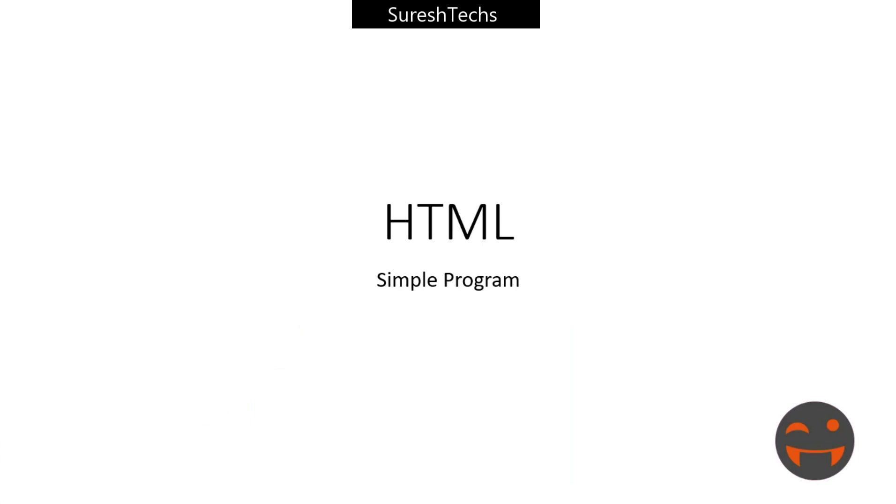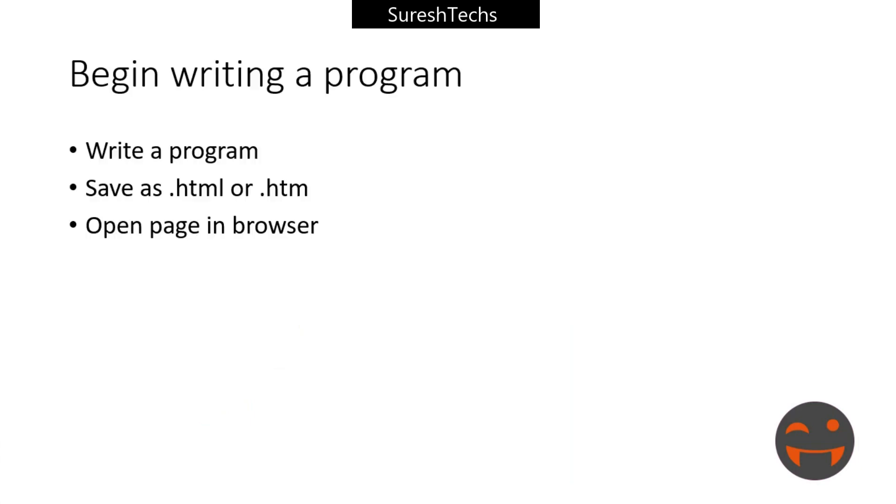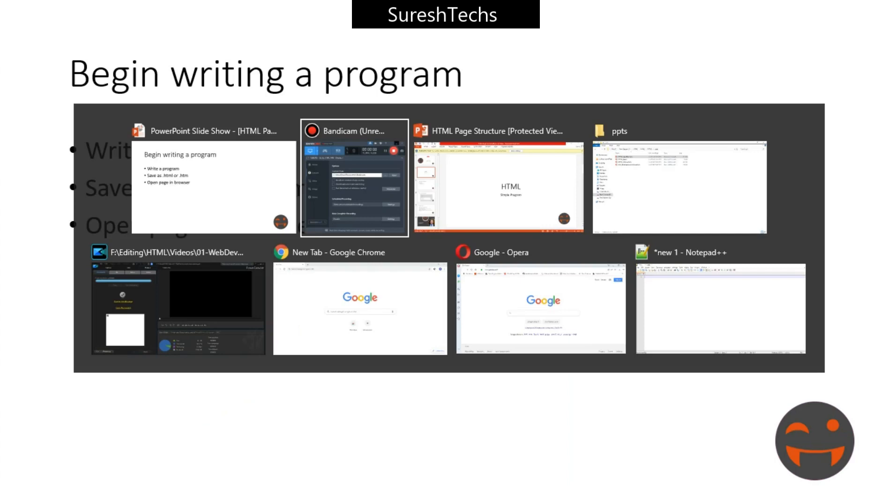So what do I mean by HTML? We had seen about a tag and an element in our previous tutorial. And in this tutorial we will try to write a simple program. Let's start, please open notepad++.